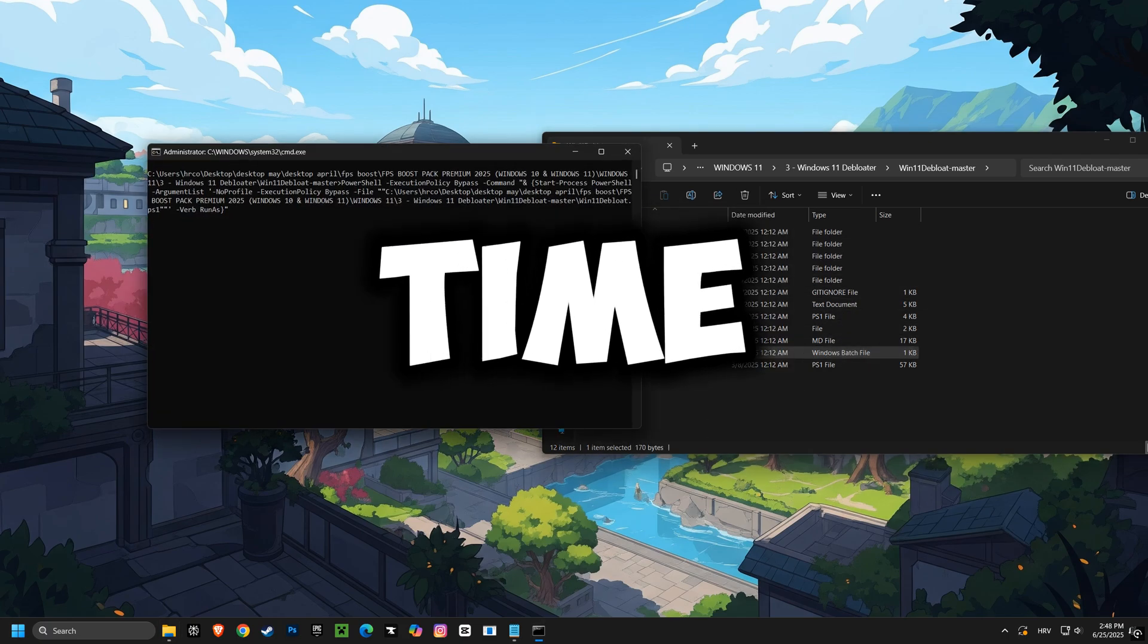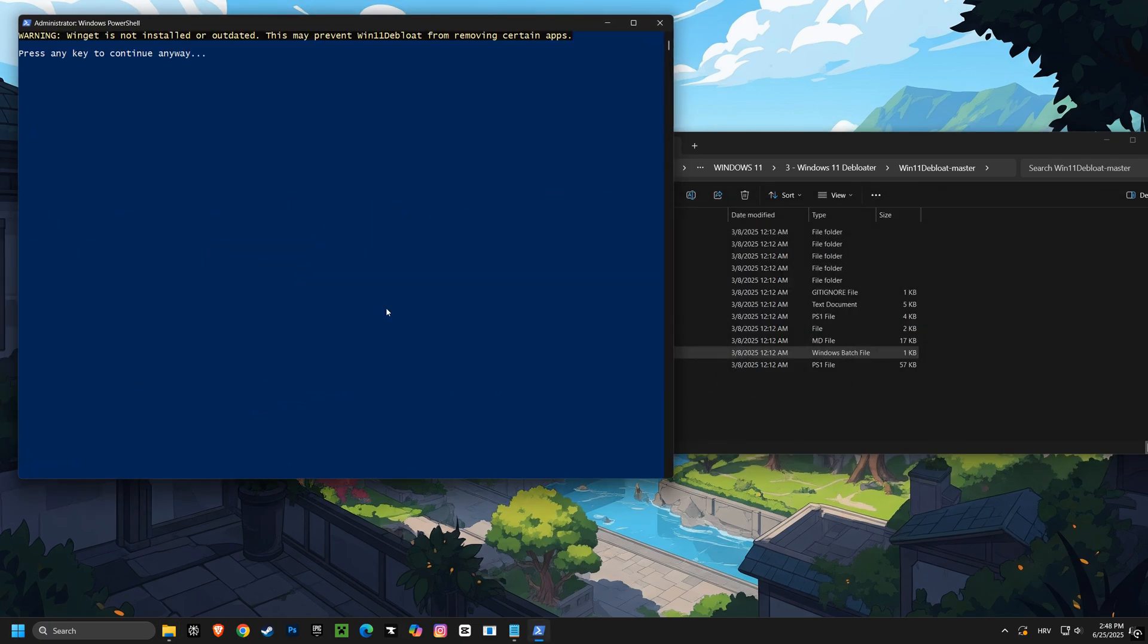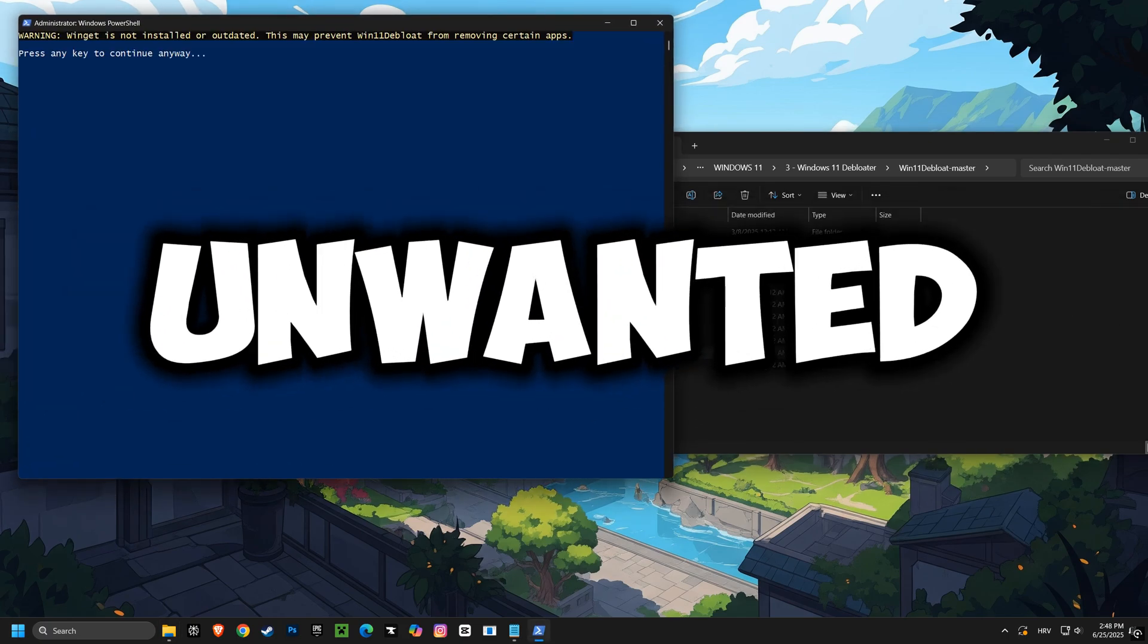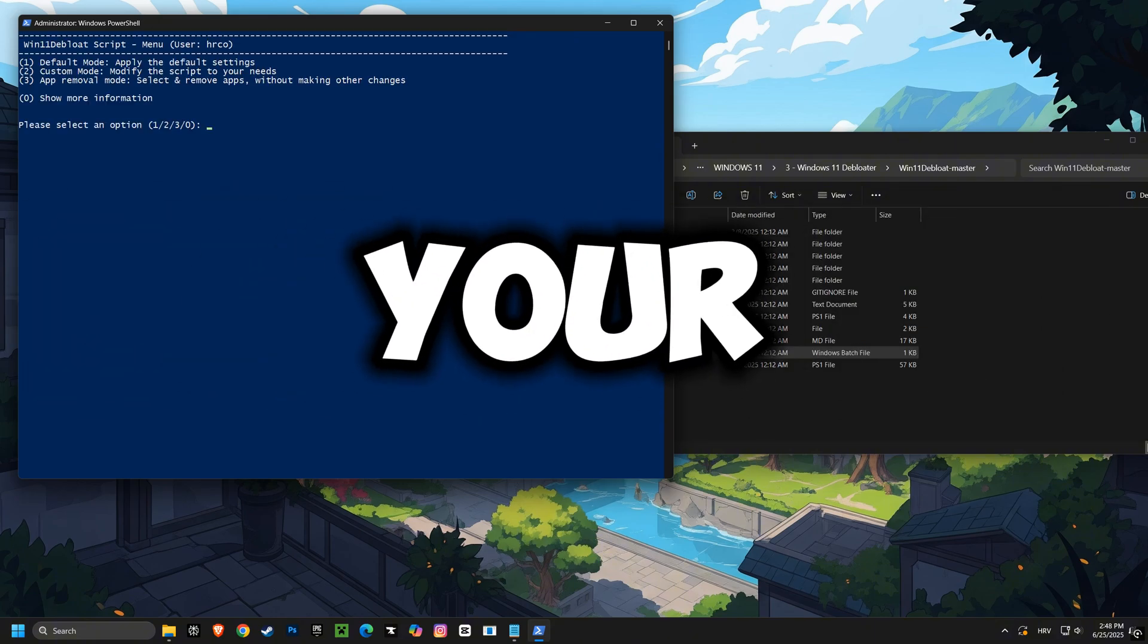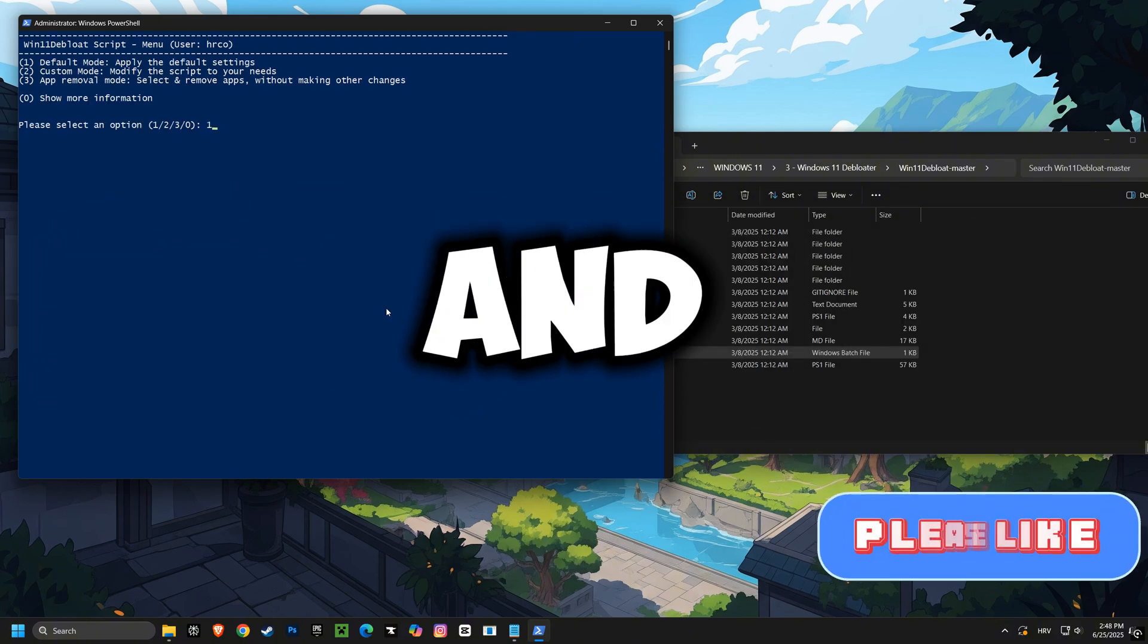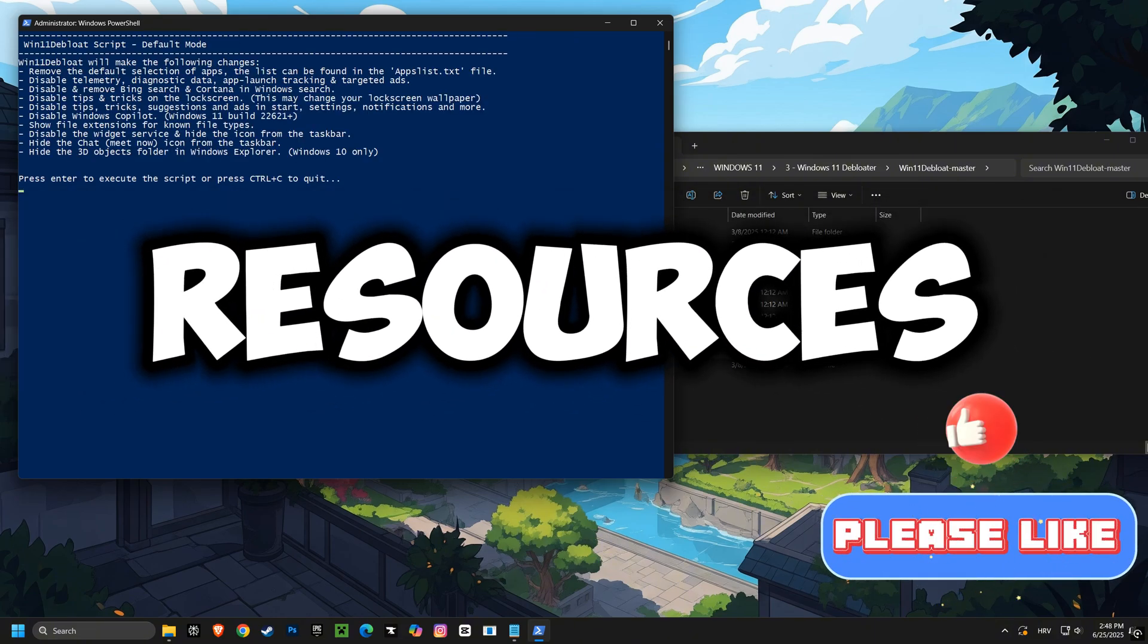Next, it's time for the remove bloatware script. Say goodbye to unwanted pre-installed software that slows your computer down and frees up valuable resources.